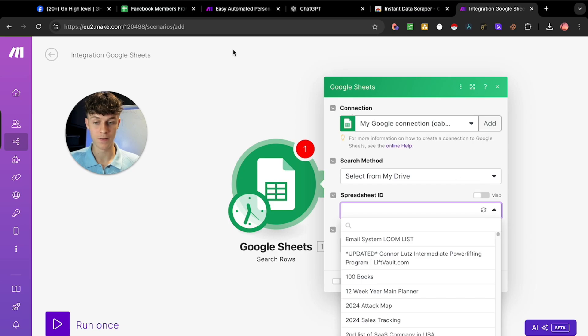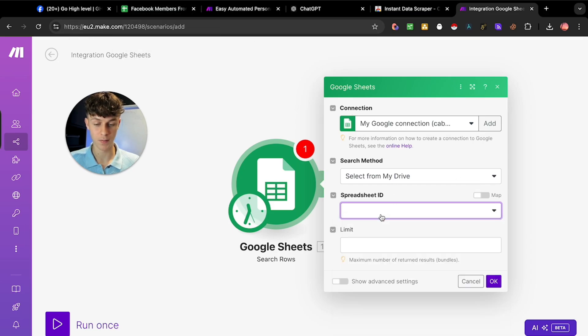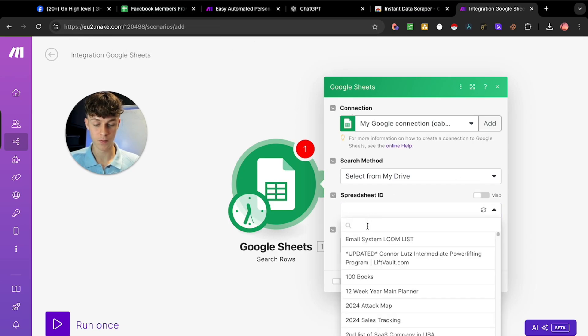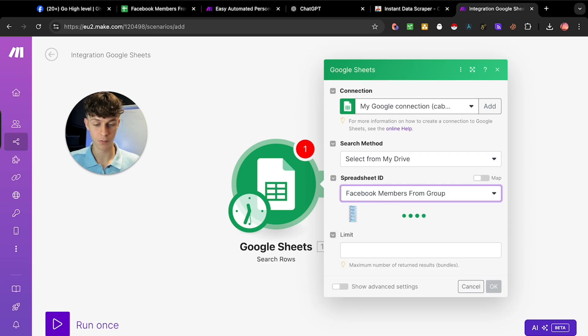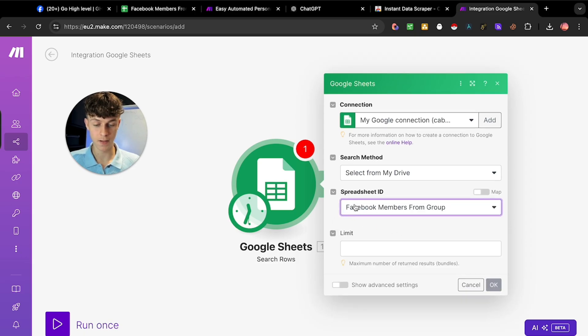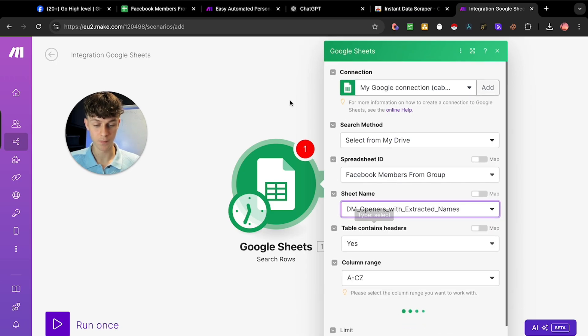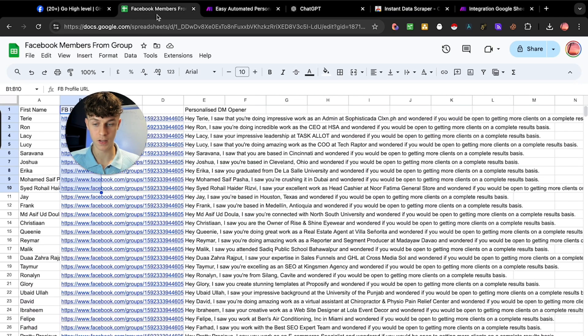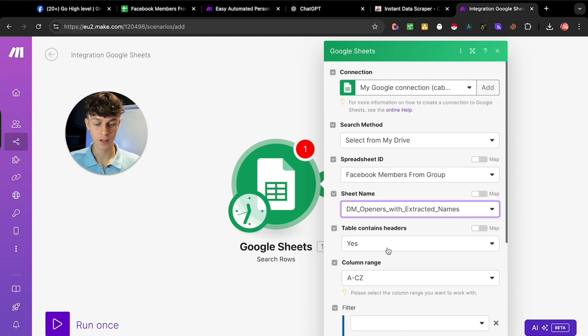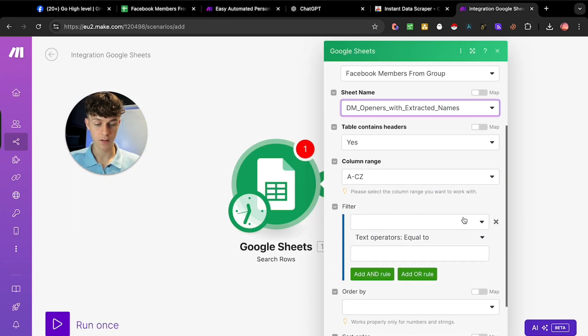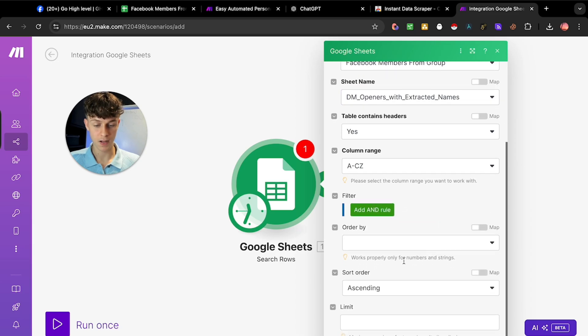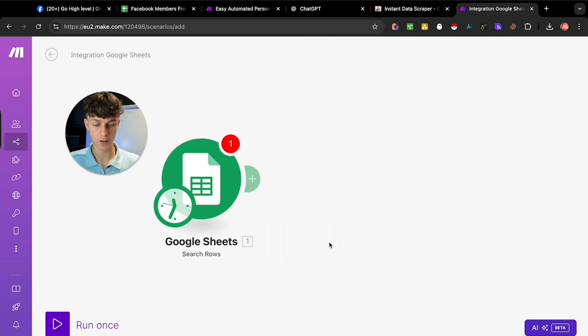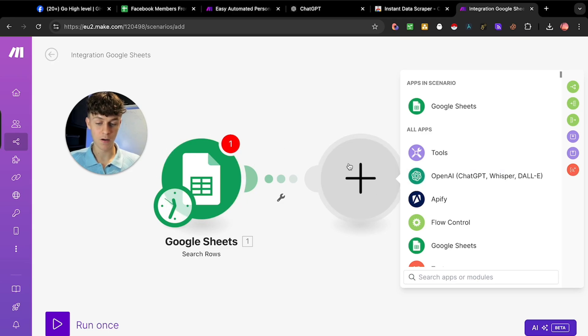The first thing we're going to do is select Google Sheets and search new rows. So search rows is right here. Select the right email address. Make sure you connect your Google Sheets to make.com. Then select the correct spreadsheet, the Facebook members. If you simply search for it, you can see we've got it right here. Then we want to have the sheet name, which is the bottom part down here.